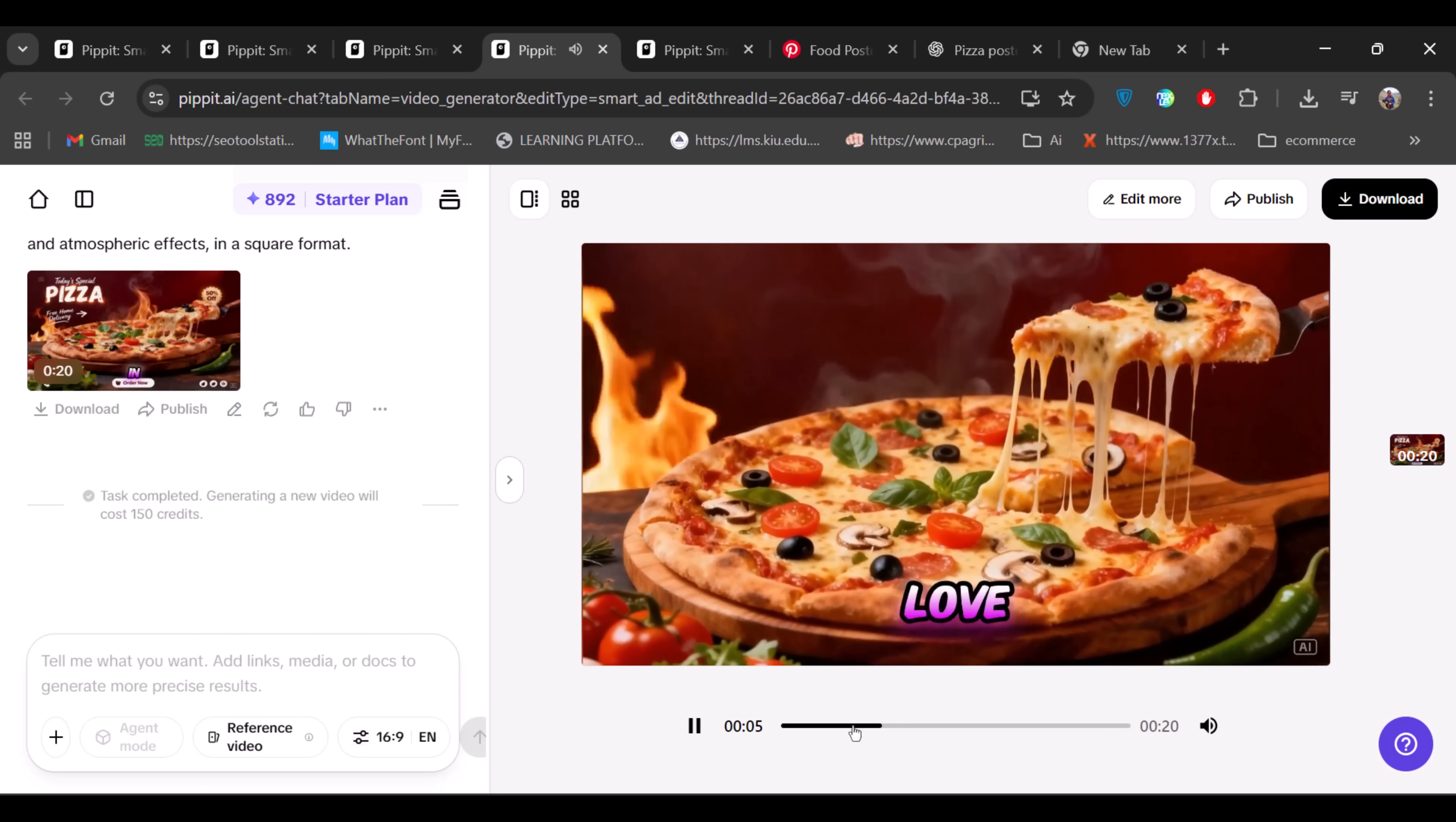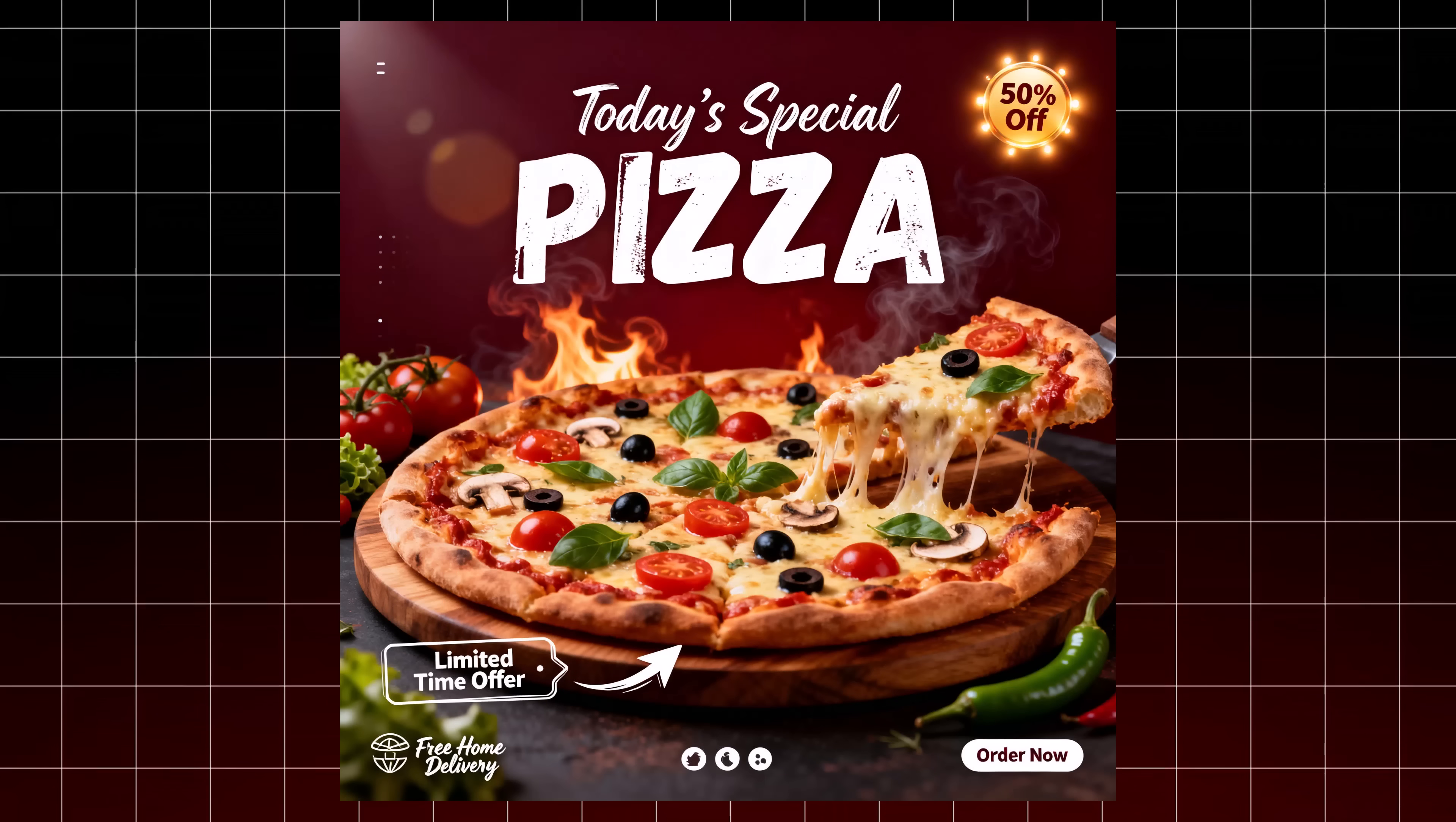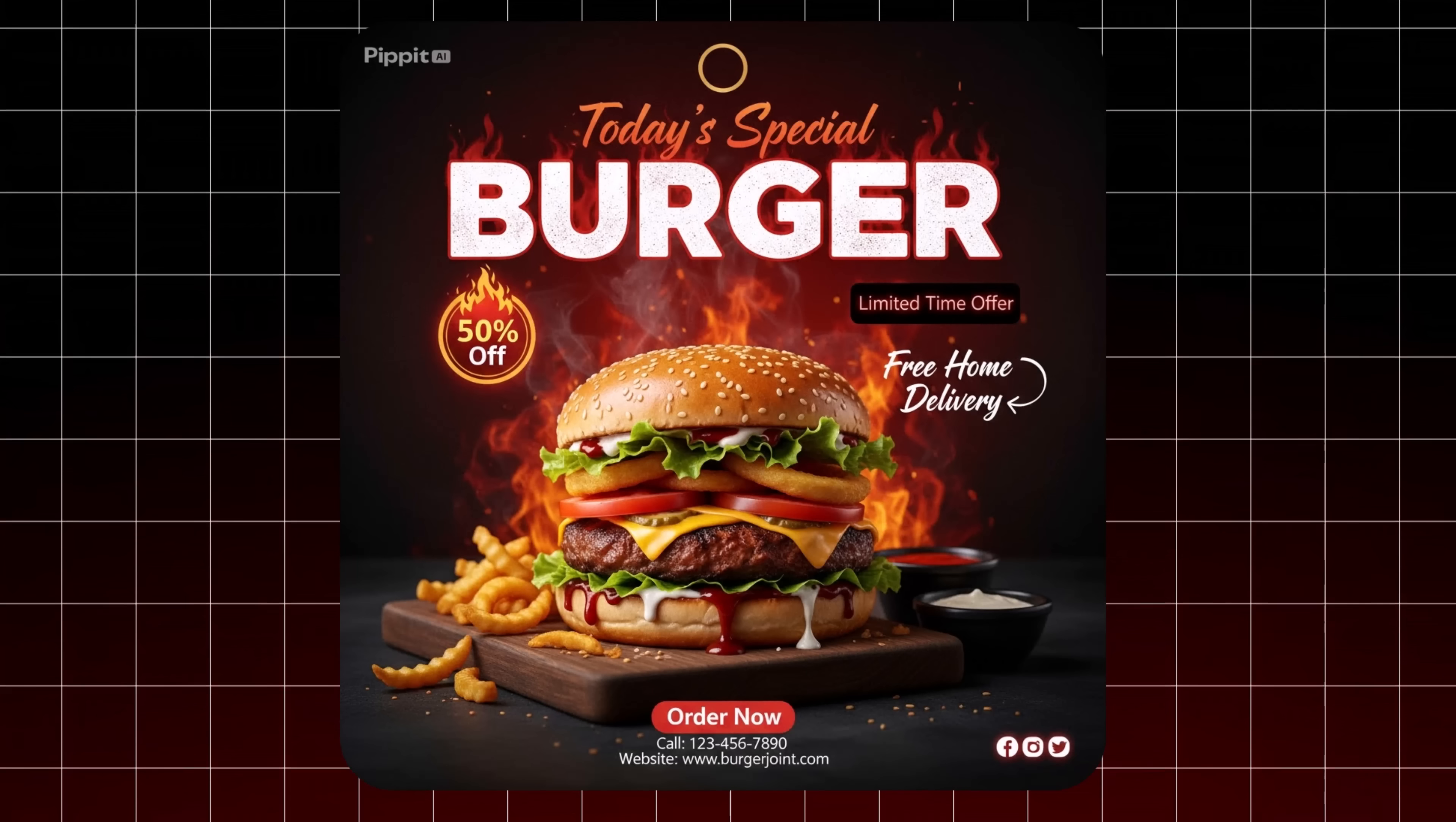You can even tweak this same prompt structure to turn the pizza poster into a burger design or any other fast-food poster.